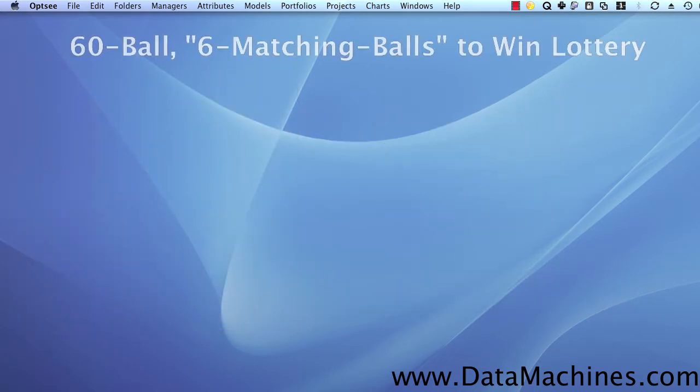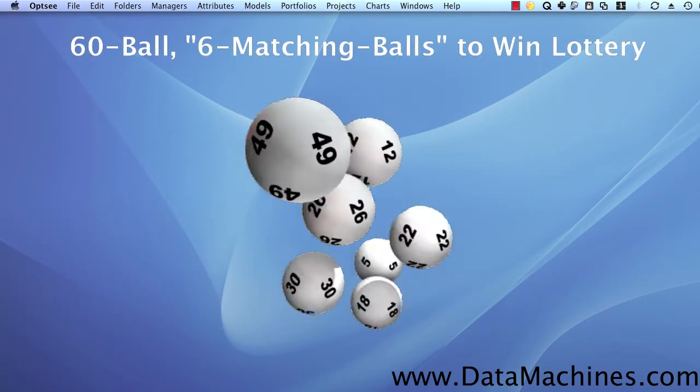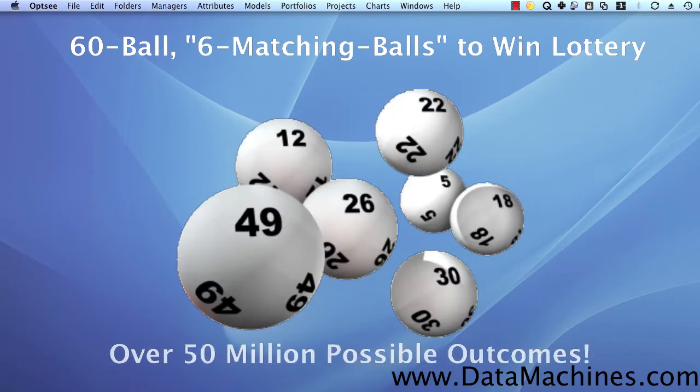Or, consider a 60 ball, 6 to win lottery. There are over 50 million possible outcomes.